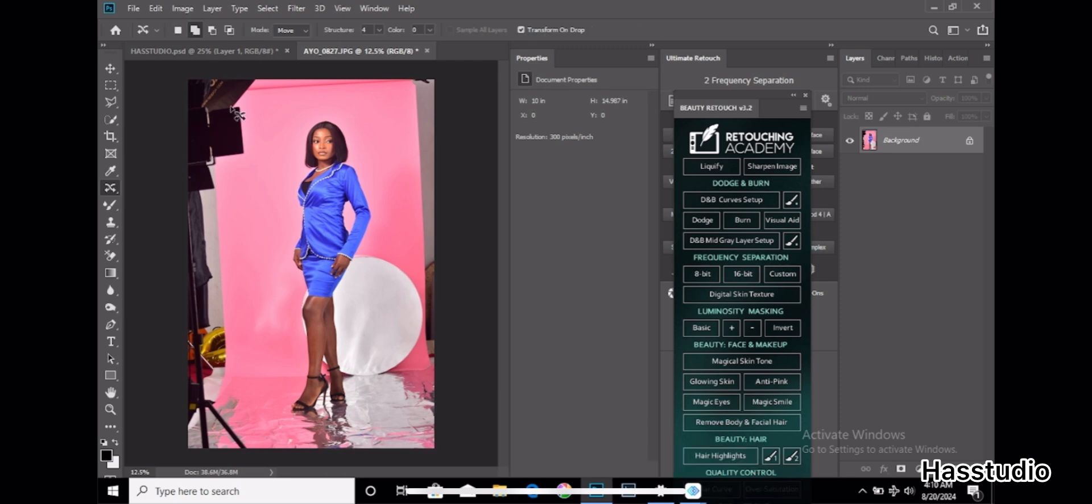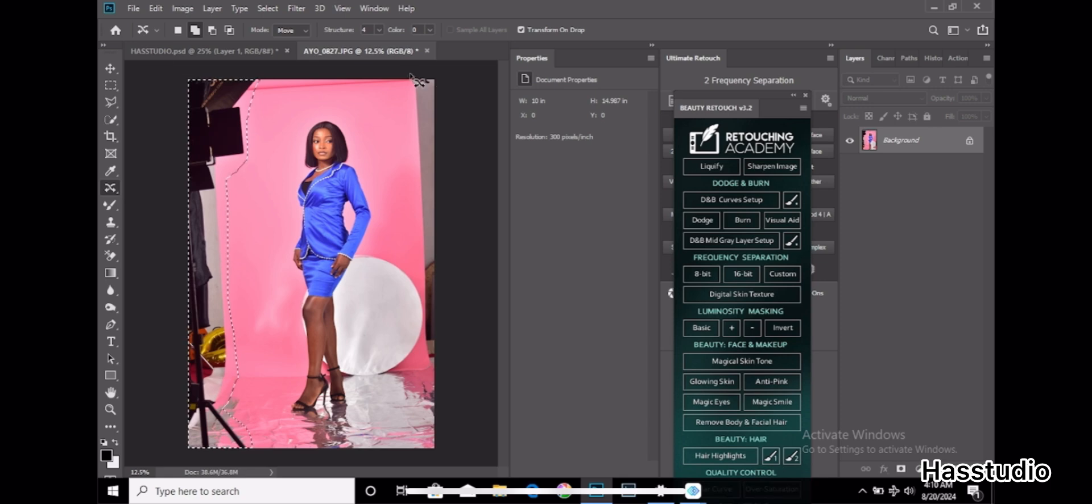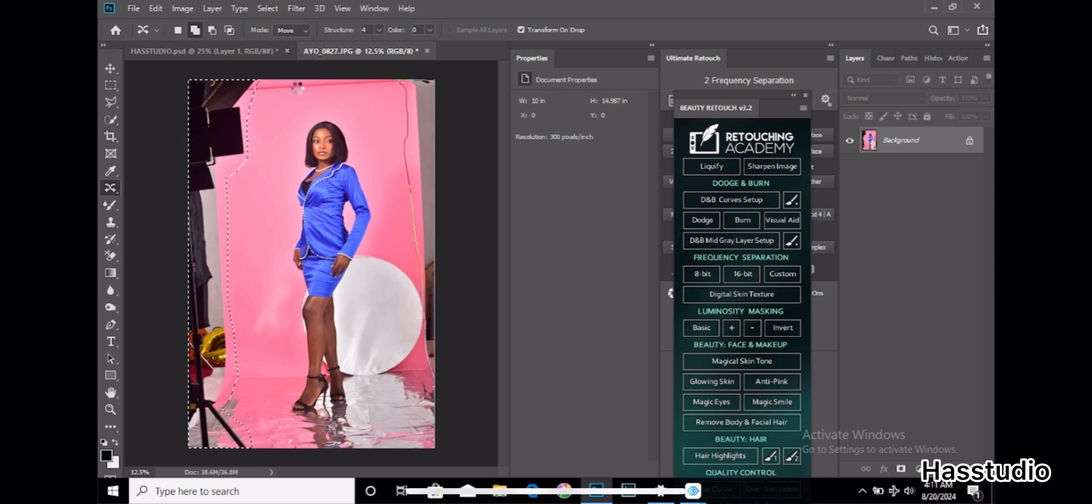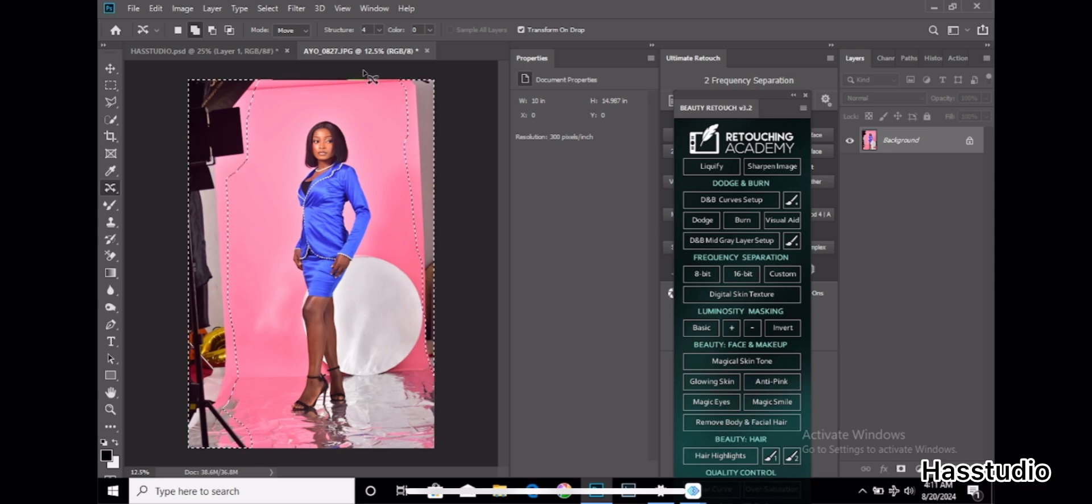After that, you drag your tool like this. Now you come to that side too, you do the same thing. You have to draw this selection. Loading is loading now.